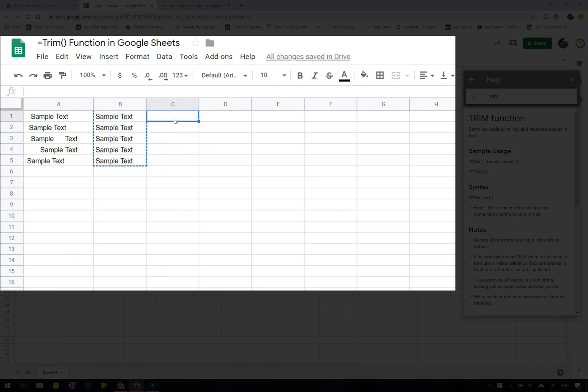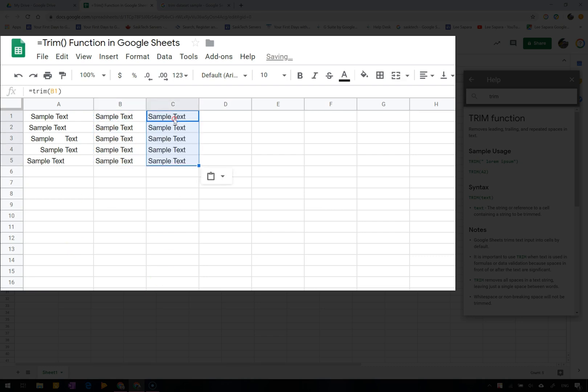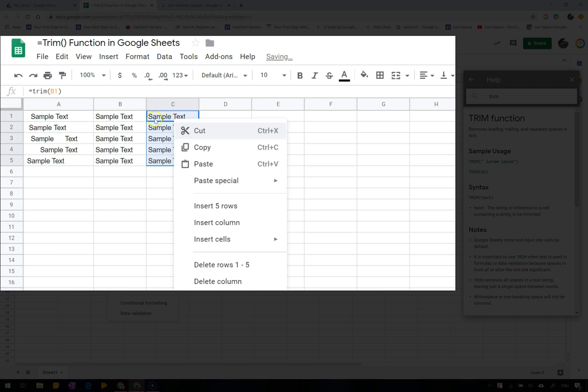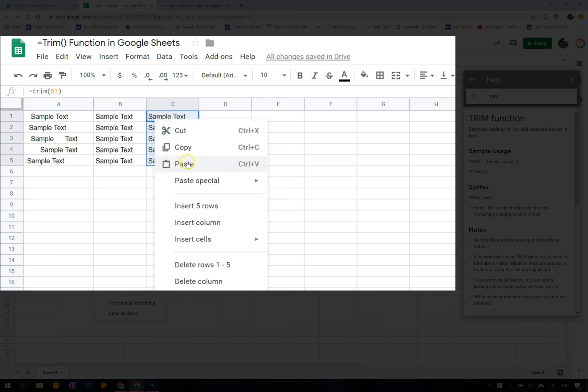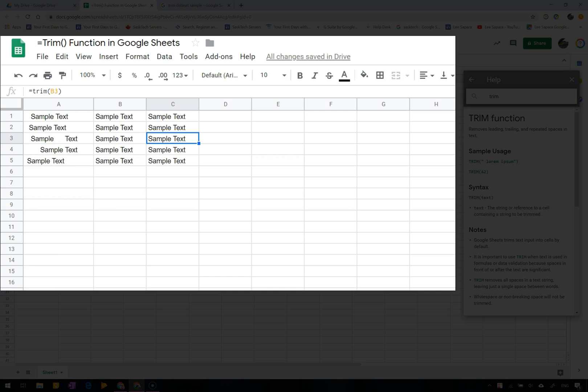When you copy these cells and paste them elsewhere, it's actually copying the formula and not the actual text. Instead you'll want to paste the values only wherever you want this text to remain in its permanent state.